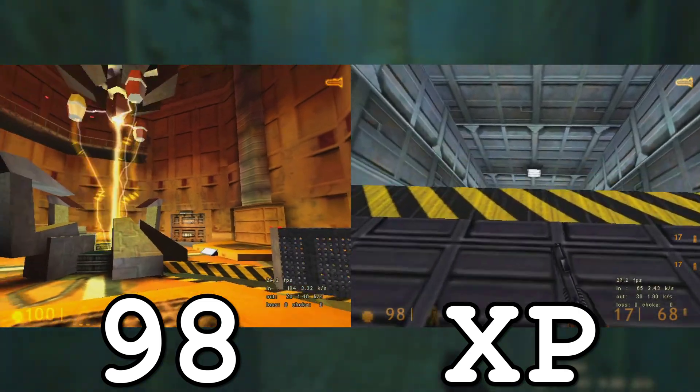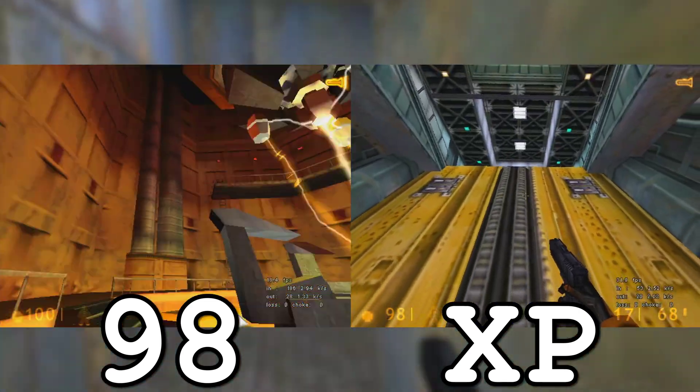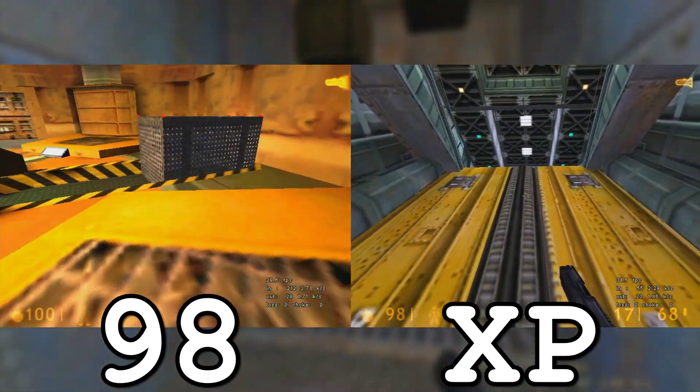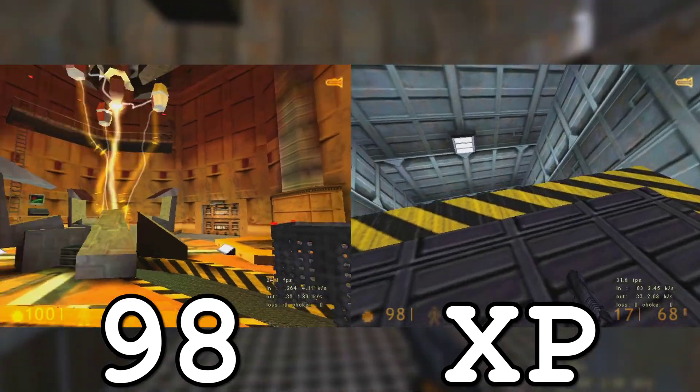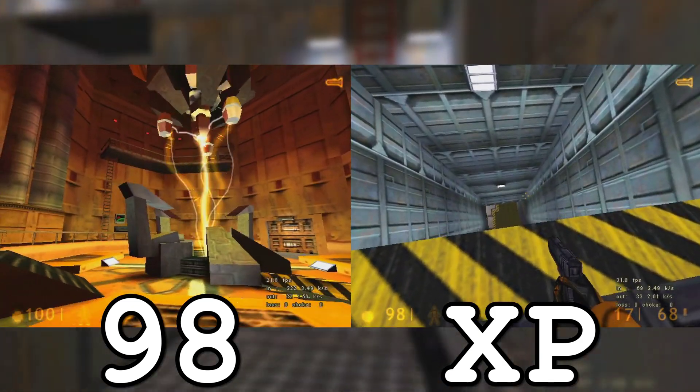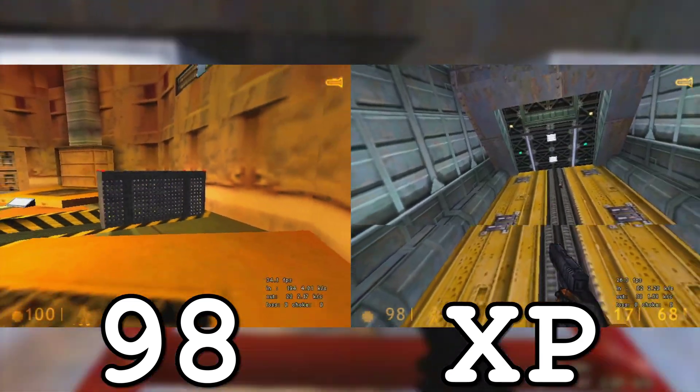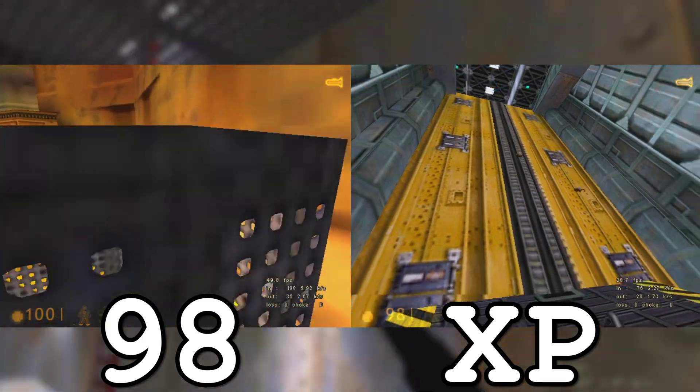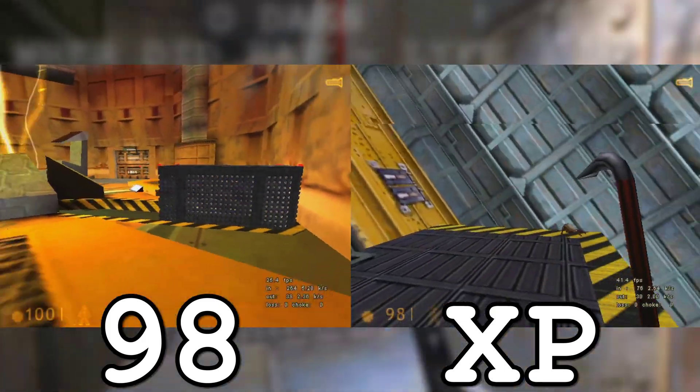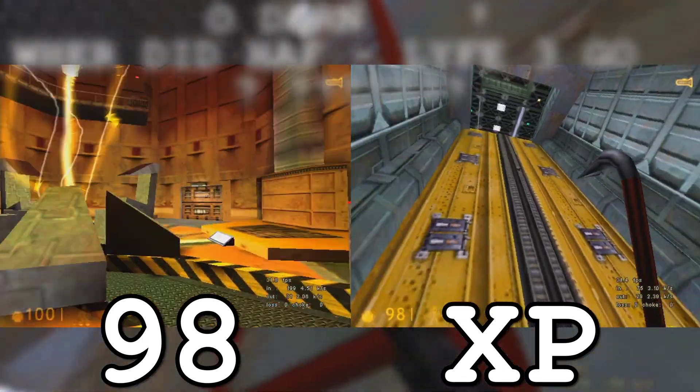Half-Life's performance is also fairly similar between the two operating systems. As long as you use DirectX or OpenGL hardware rendering, you should be good to go.